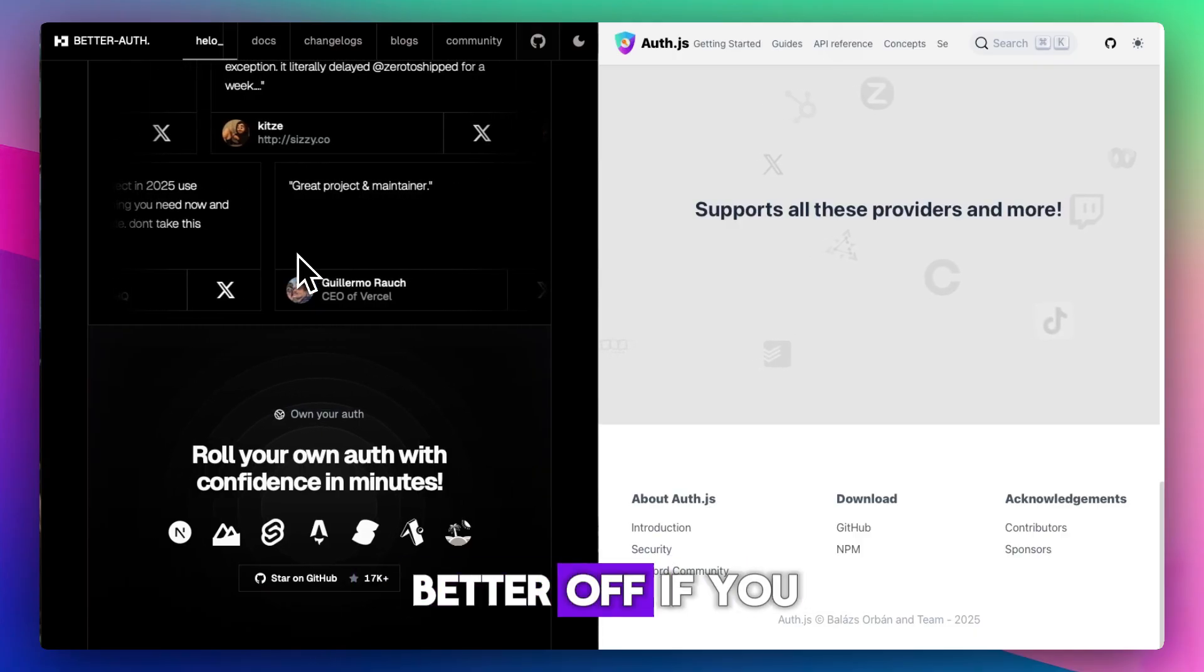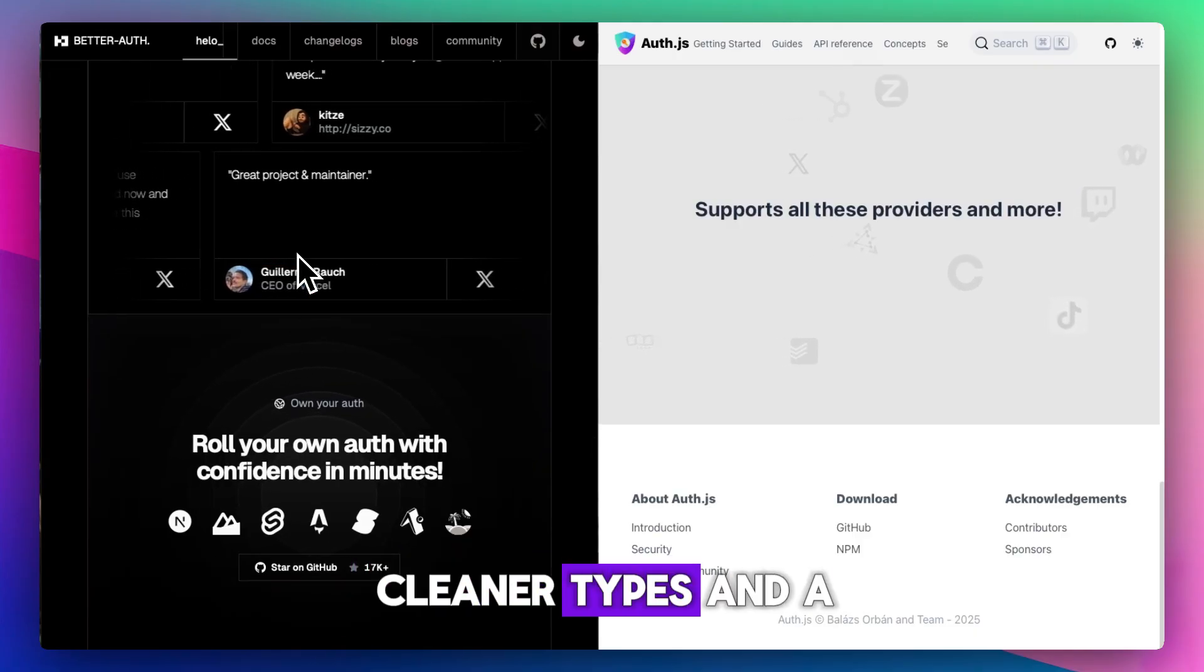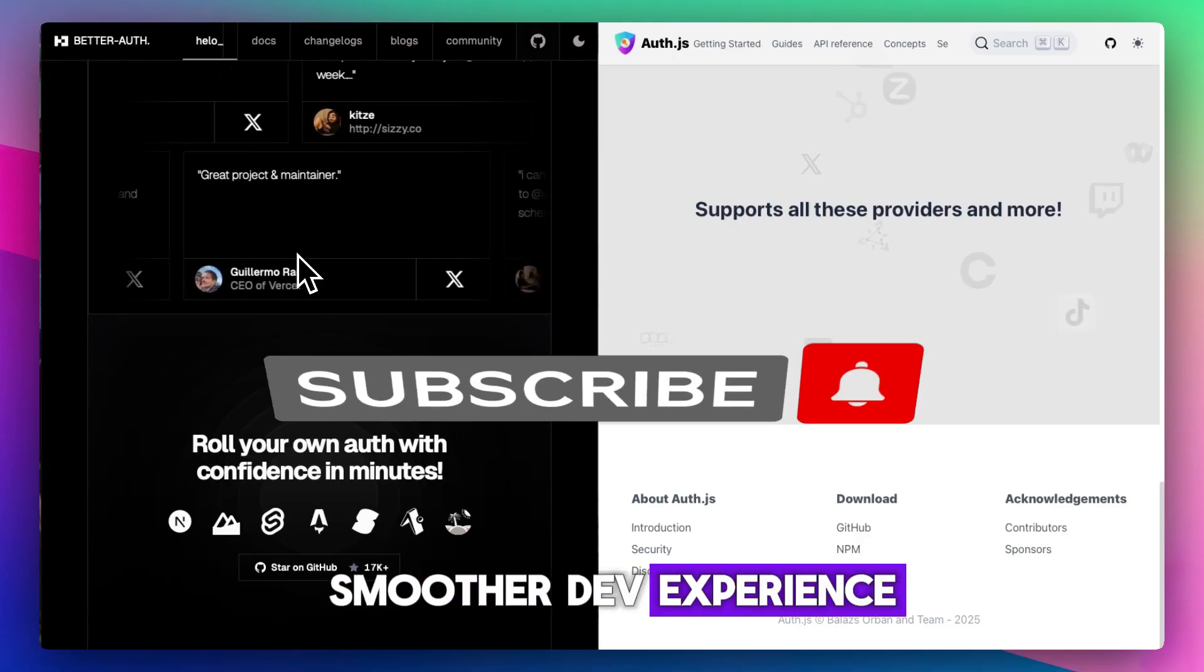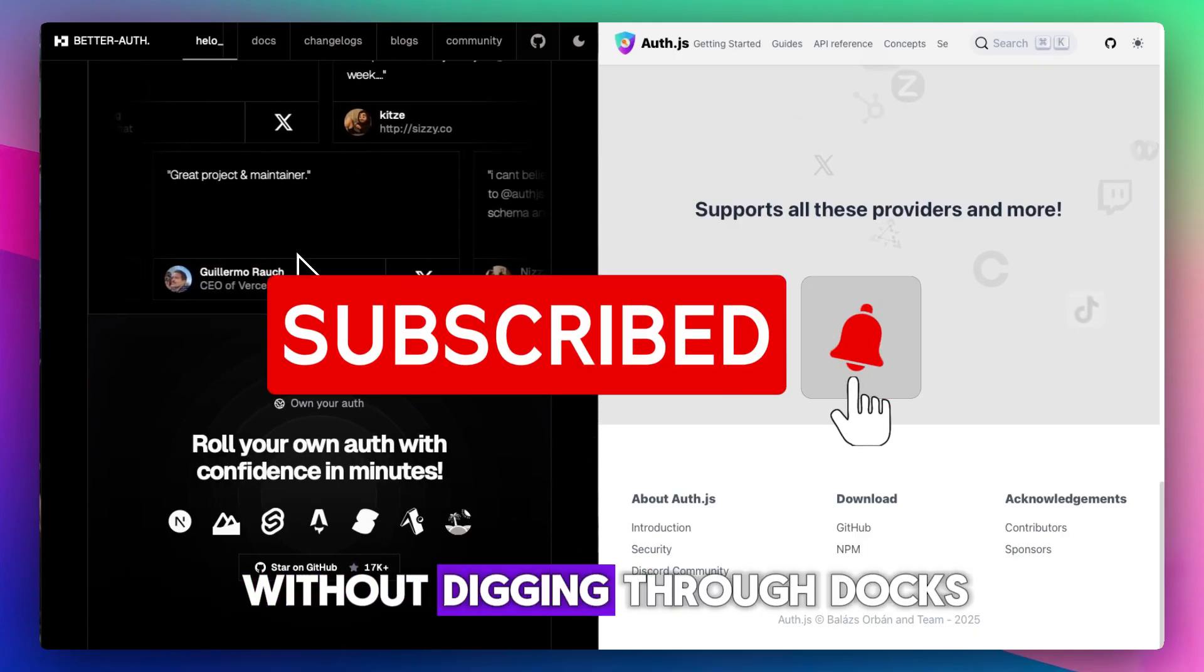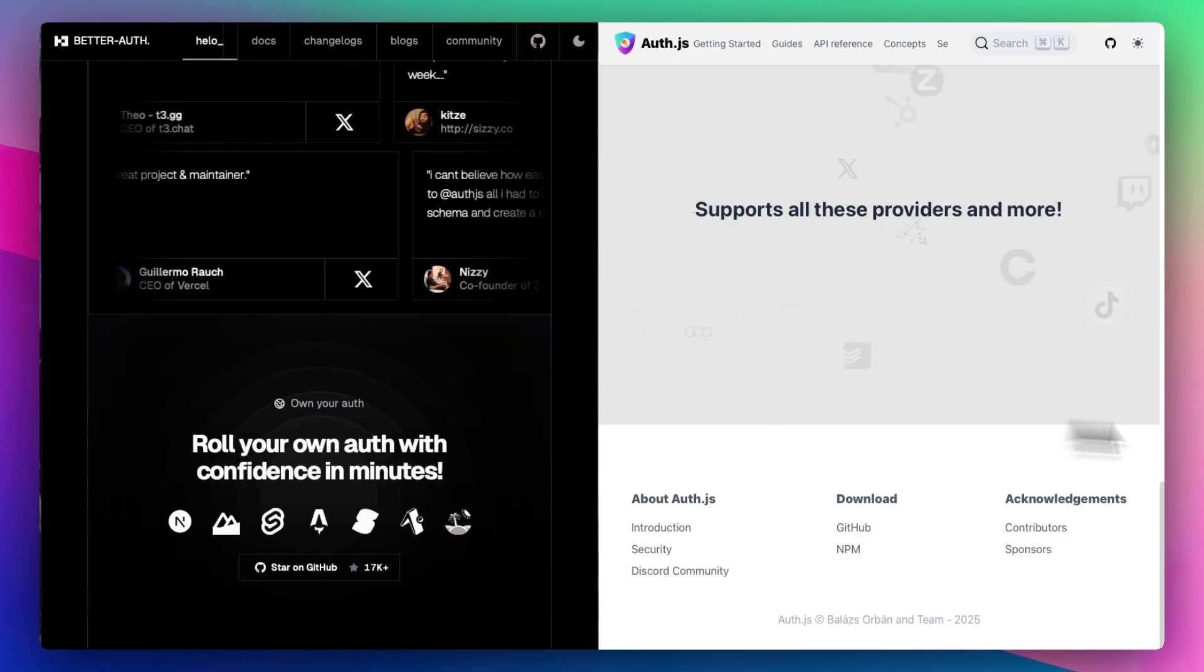And go with BetterAuth if you want faster setup, cleaner types, and a smoother dev experience without digging through docs every step of the way.